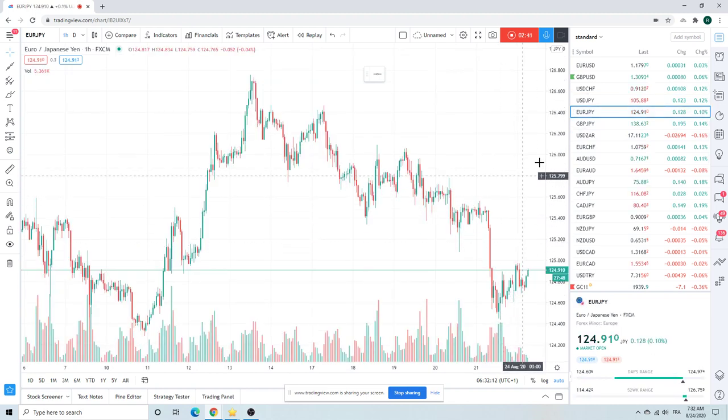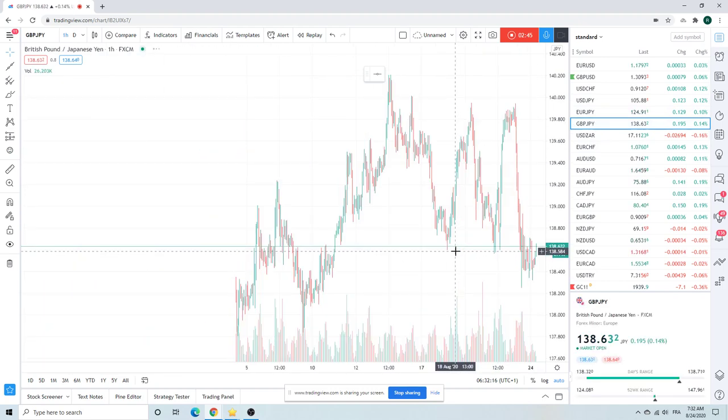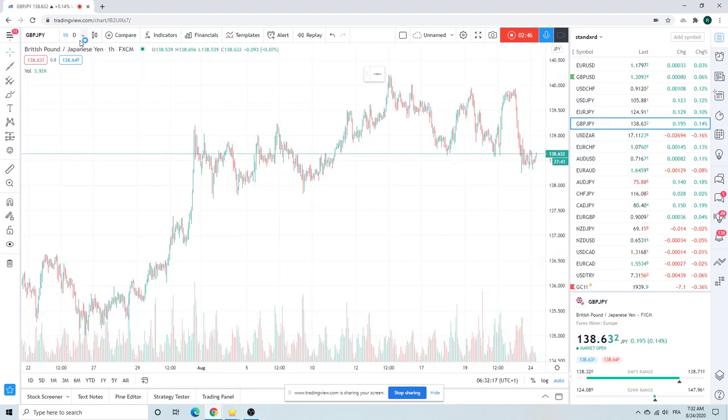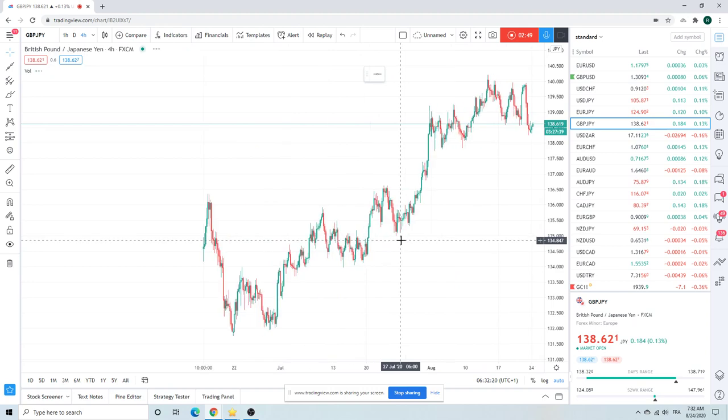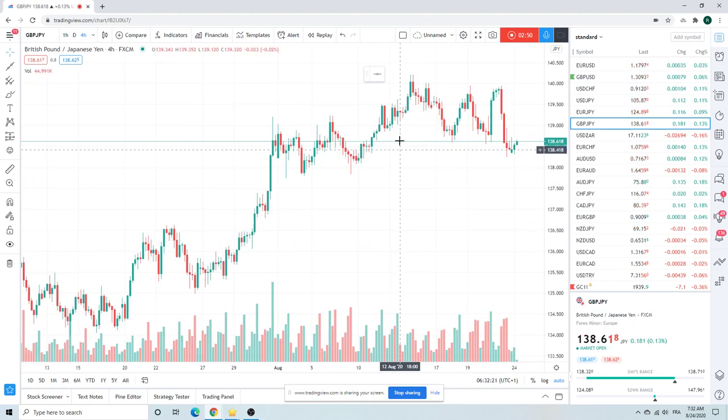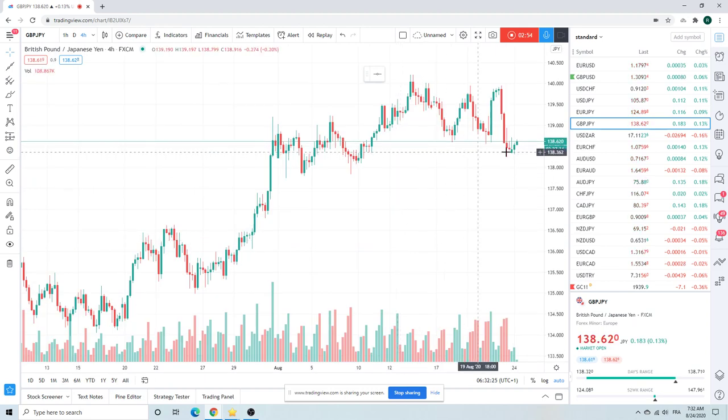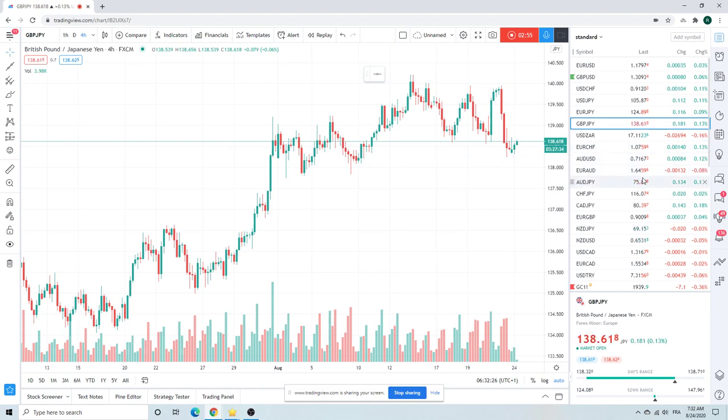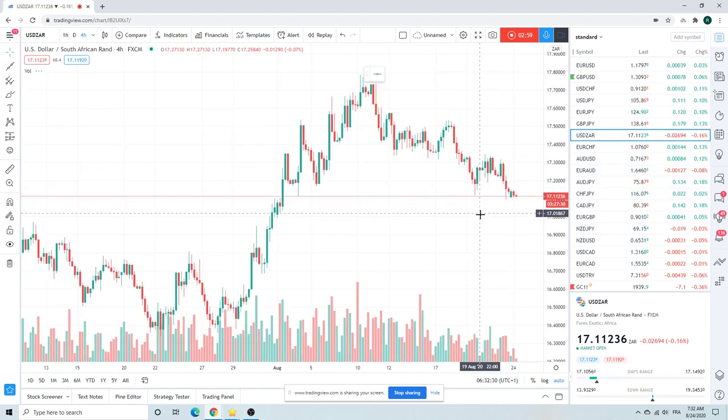Euro yen got smacked Friday off these PMIs. Sterling yen looks quite sick. Kind of wonder if we're gonna see some fall-through on this through 138 and a quarter, we'll have to see.